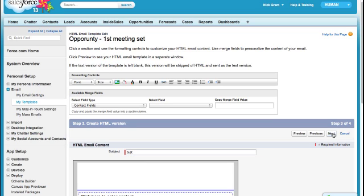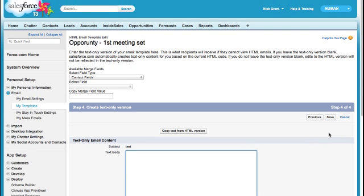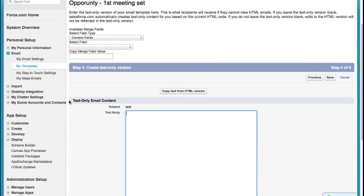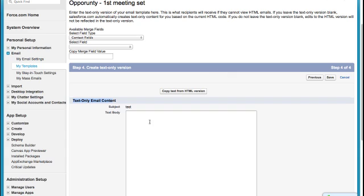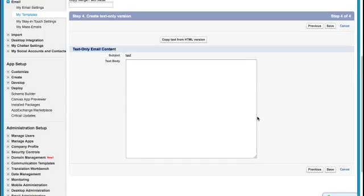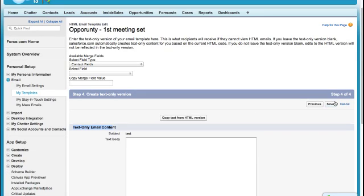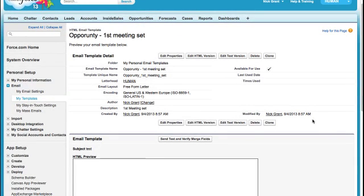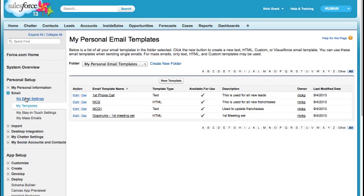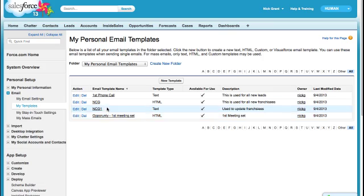And when you hit next, you'll notice that there's a text only format. And so, you can literally copy everything over from the HTML version right into the text body. So that'll save you some time. And then you hit save. And you're done. Now, you can test this. And if I wanted to check to make sure that these got in, I click on my email templates. And here they are. So I have my opportunity first set, my first phone call.